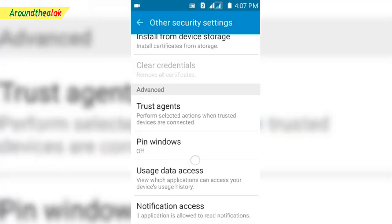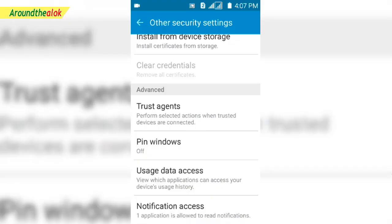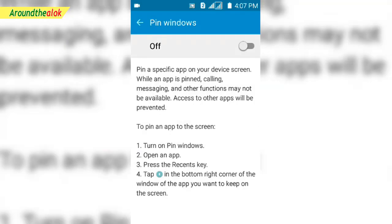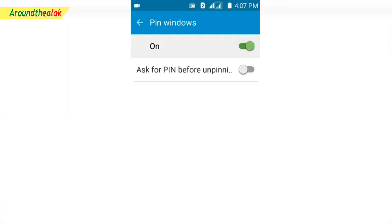This is also shown in the description if you just want to comment on the phone. For pin windows options, you can see the pin in the back, you can see the option — you can see the screen pinning.